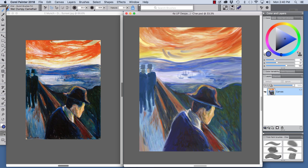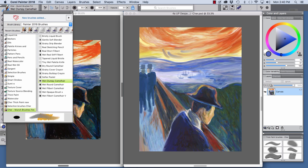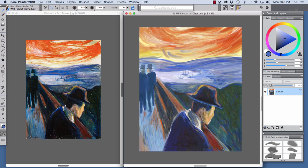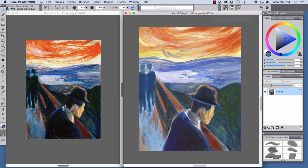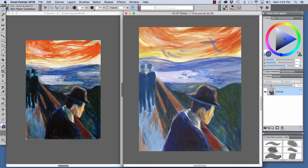Now, let's have a look at the Wet Filbert Camel Hair. The Wet Filbert Camel Hair is a flatter brush so we can turn our stylus, our 6D art pen, to make a narrower stroke.